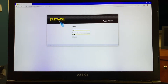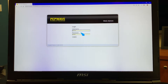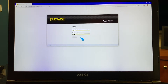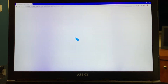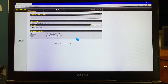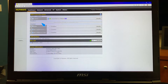Once you do that, it dials directly into the software of our PEPWAVE, and it's asking for a username and password. The username is admin — A-D-M-I-N — and the password is the same, A-D-M-I-N. Enter those, press the login button, and it's going to take you directly to the internal programming page.